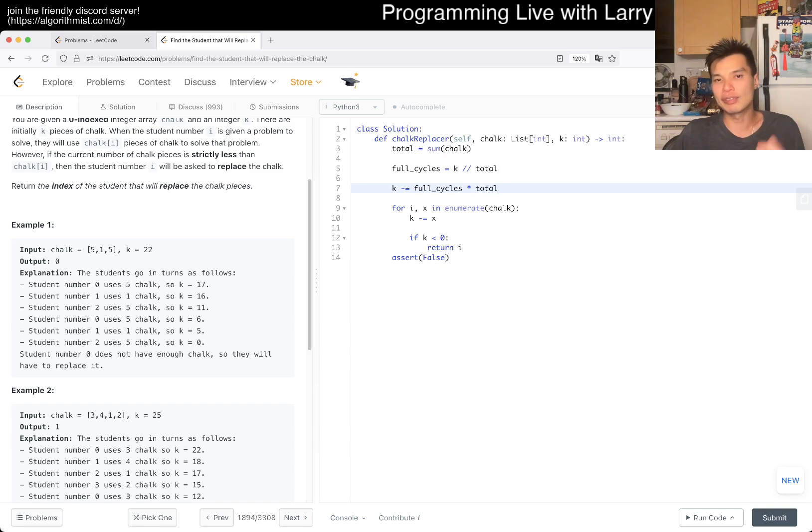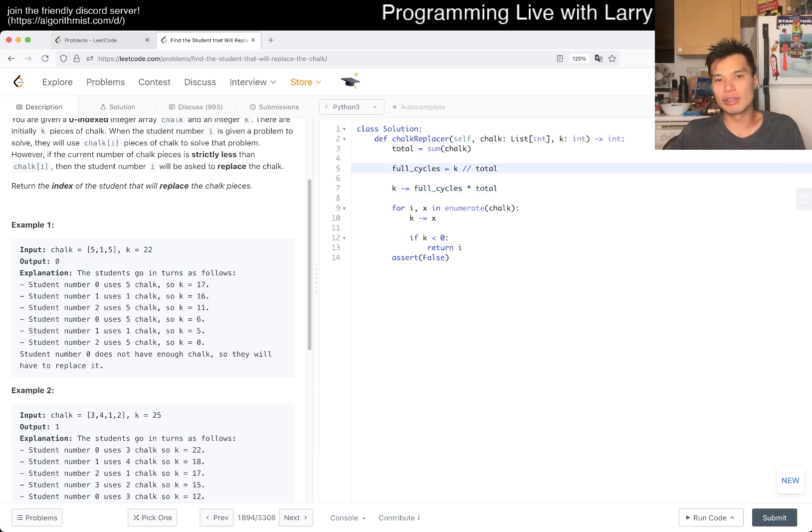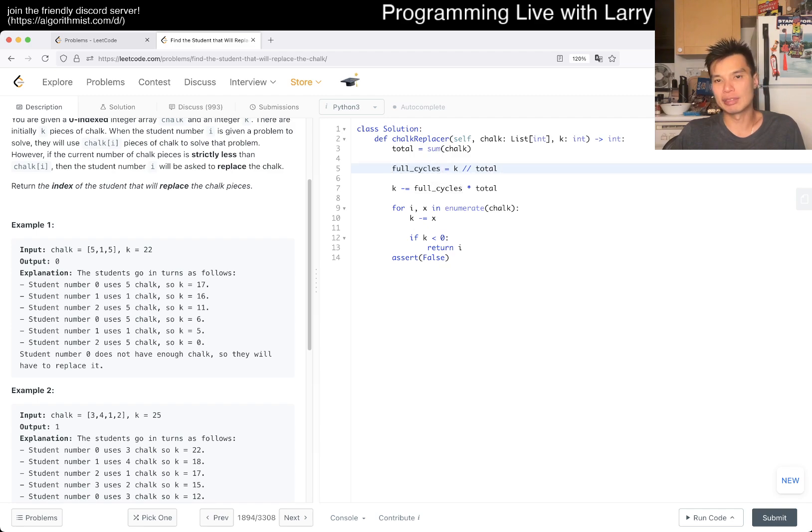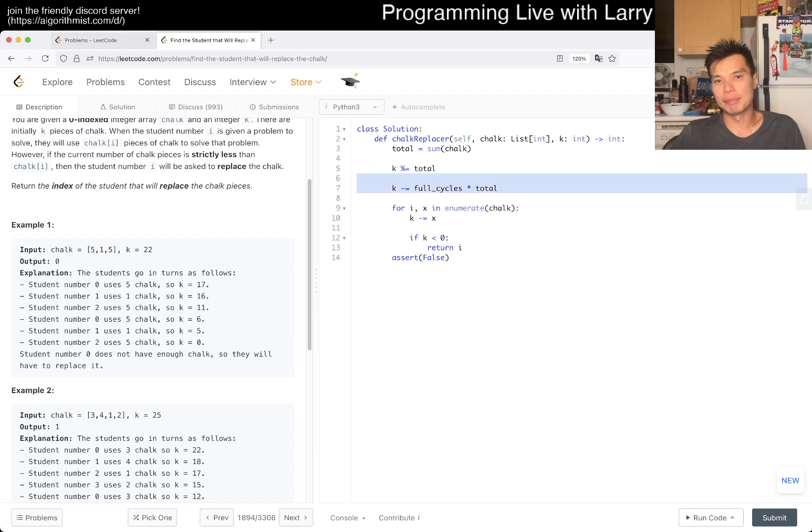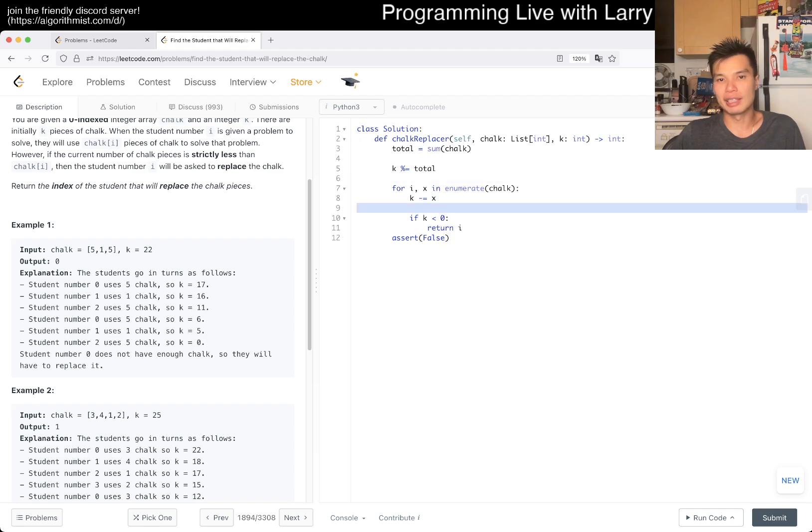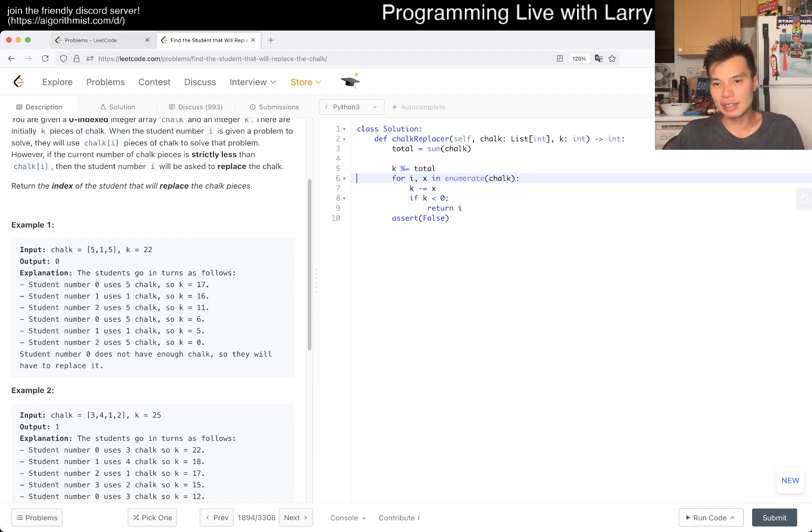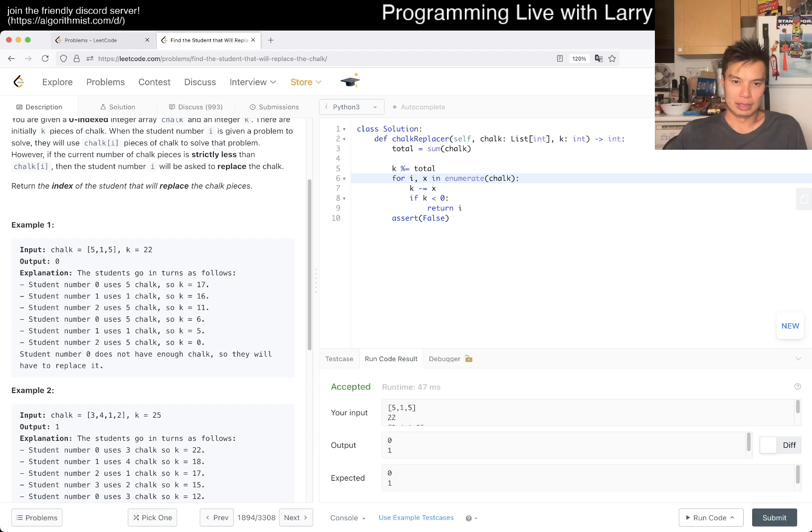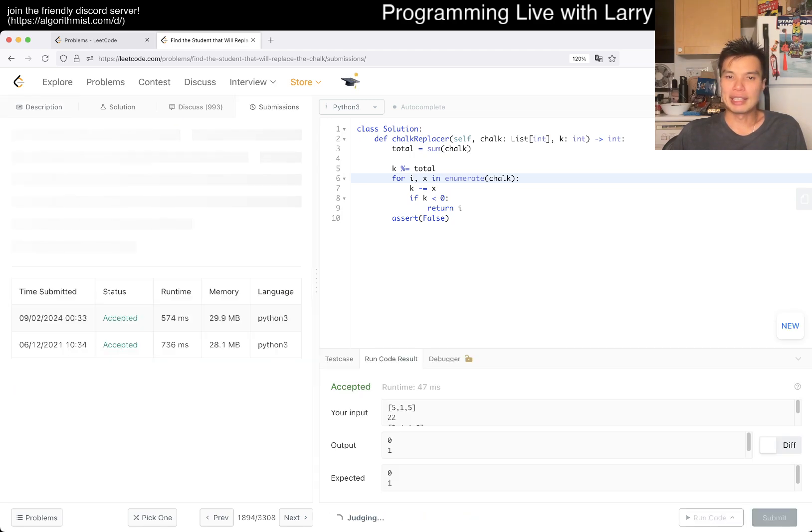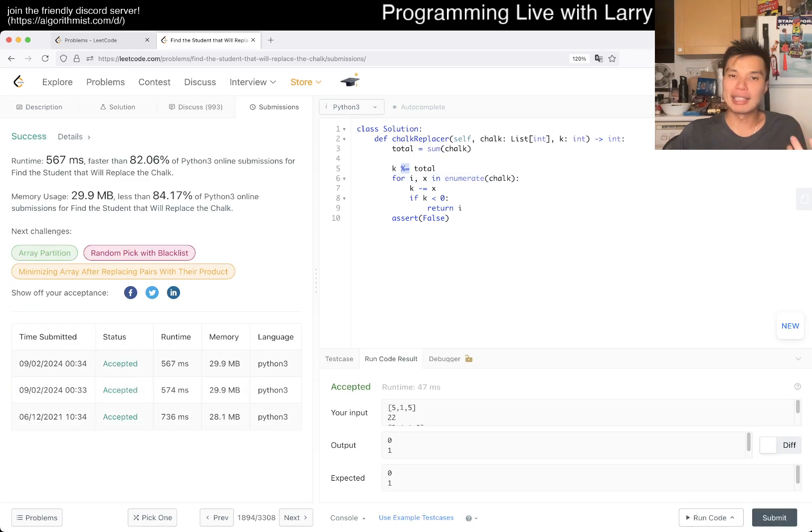Another way that you can think about it, and this is with practice, is that now you know that the full cycles don't really matter, so then now it is just you can mod it by the total. That's it.